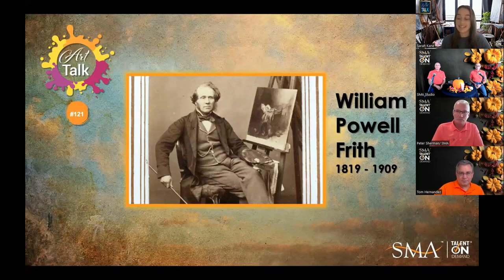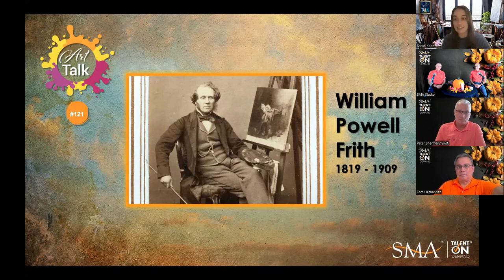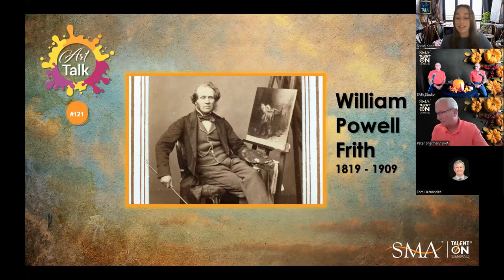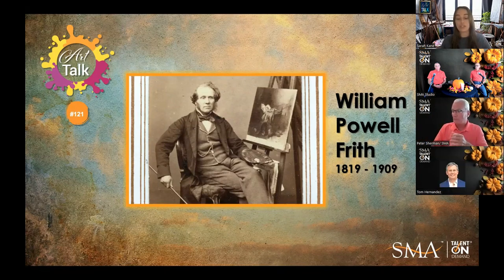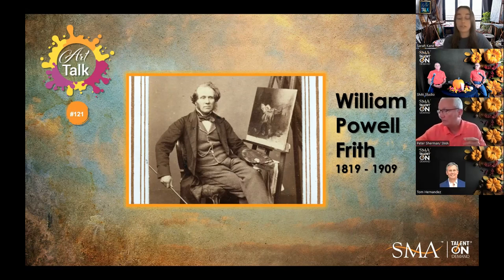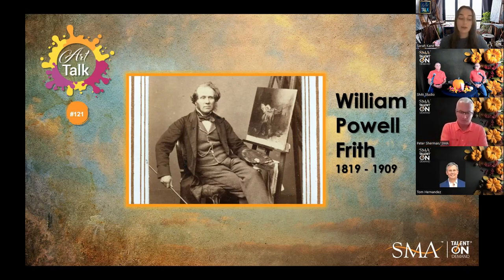He was born in Yorkshire in 1819 and is most known for his crowded scenes of contemporary British life in the Victorian era. He began his artistic training at Sasse's Academy in London before attending the Royal Academy School. He quickly gained popularity and was elected Associate of the Royal Academy in 1845 and then a member in 1852. He established his reputation with a succession of large compositions of everyday English life, some of which were even purchased by Queen Victoria herself. He was also a member of the Clique, which was a group of English artists formed in the 1830s.